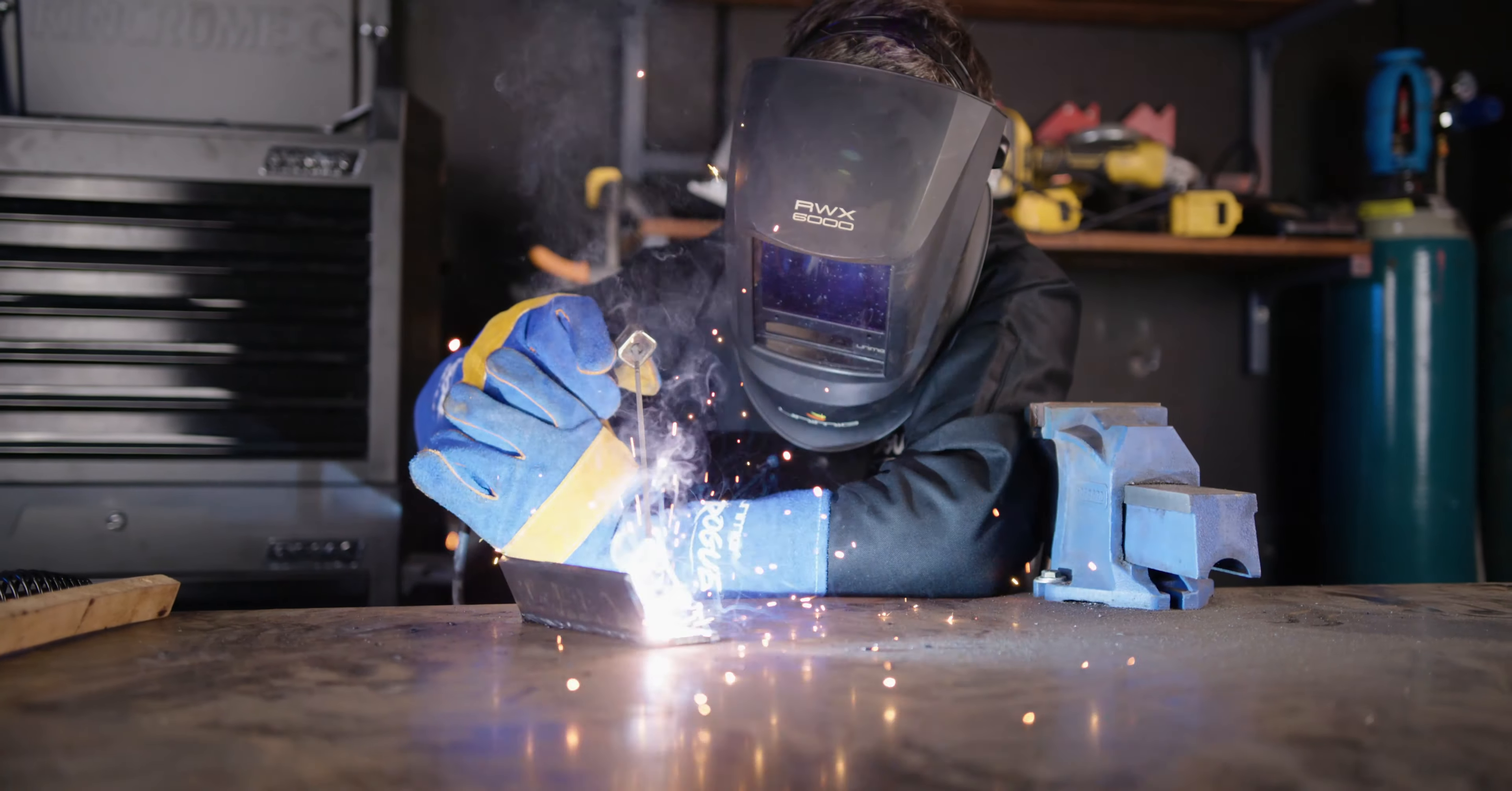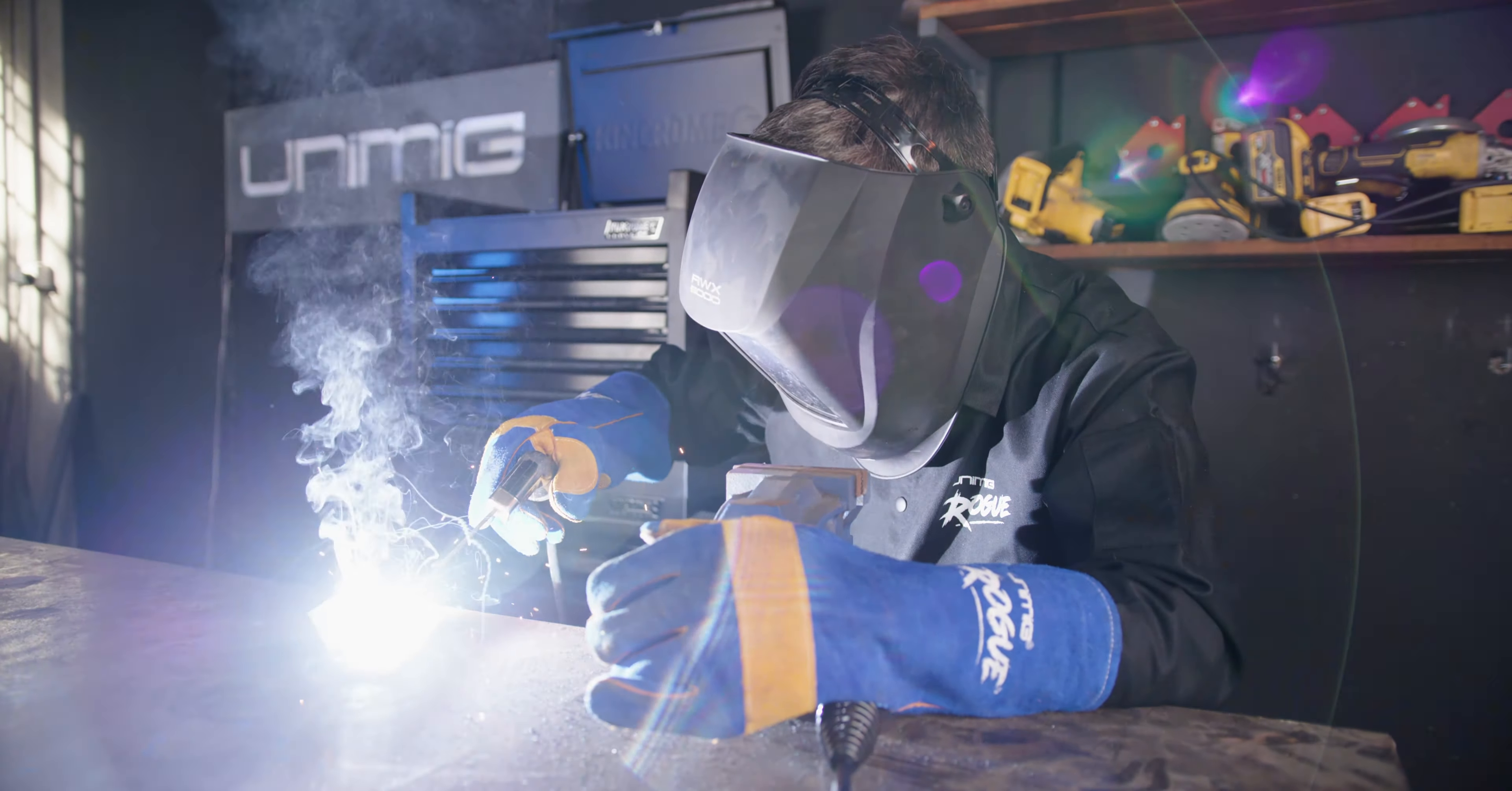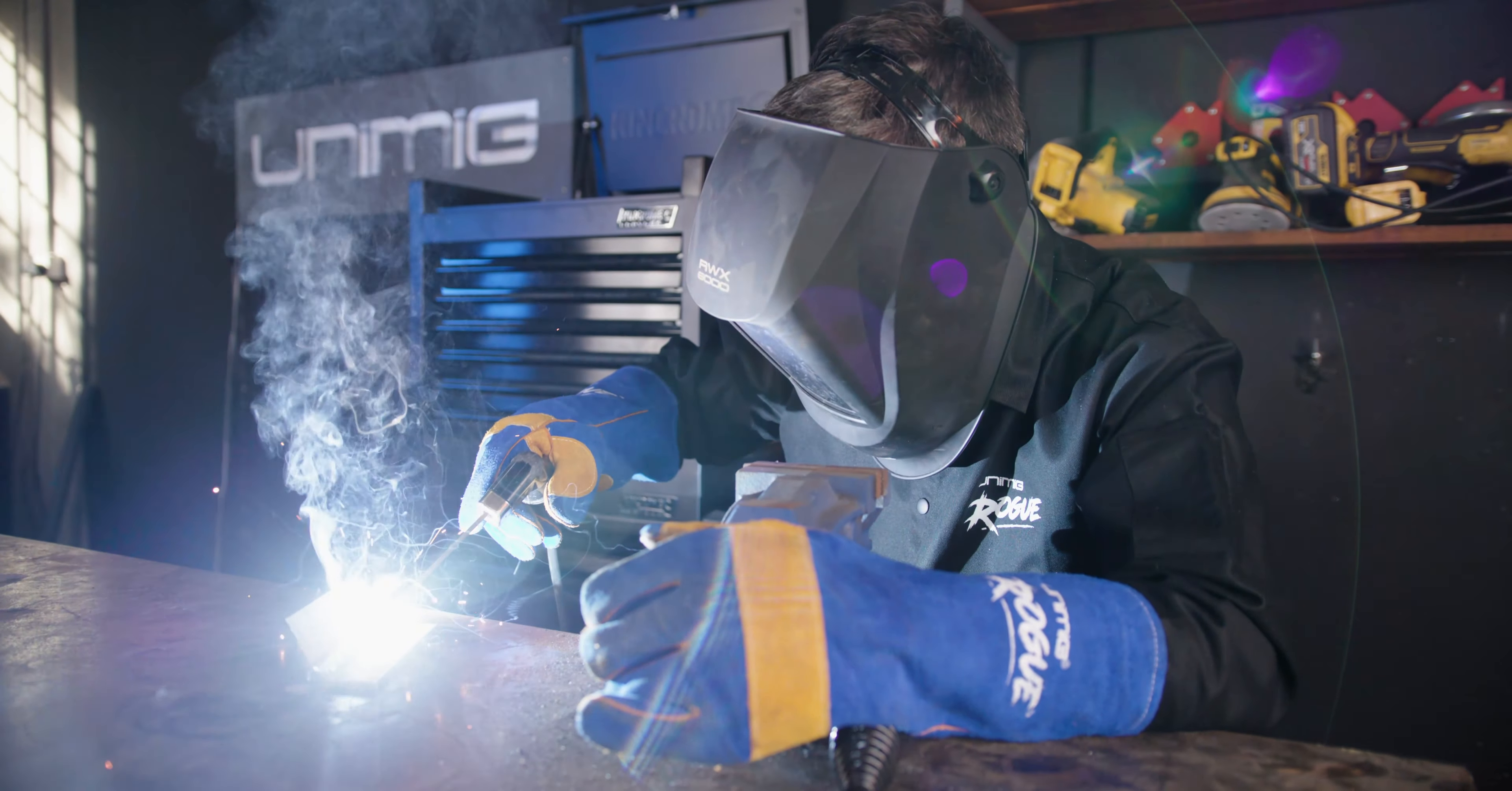Thanks for tuning in on our nine tips and tricks to improve your stick welding. If you enjoyed the video, don't forget to hit like and we'll see you next time.